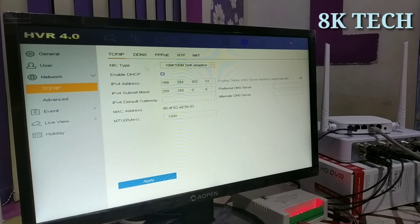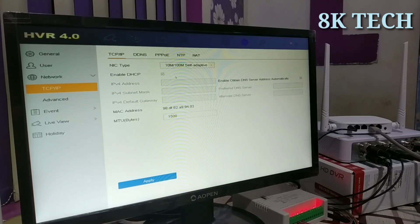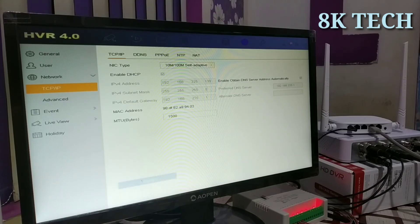We go to Network settings and connect the network. We enable DHCP and click the enable button.